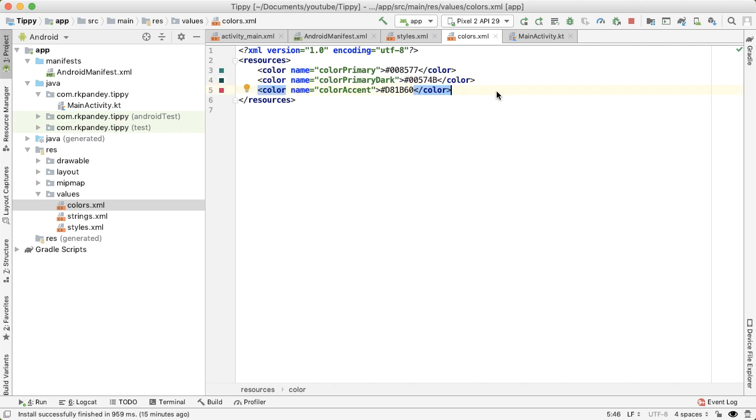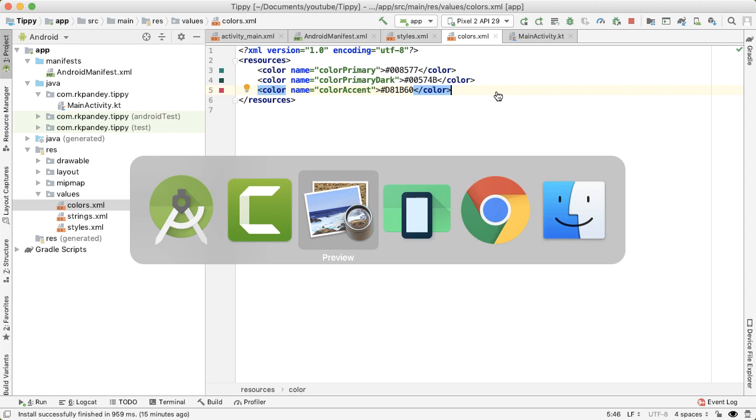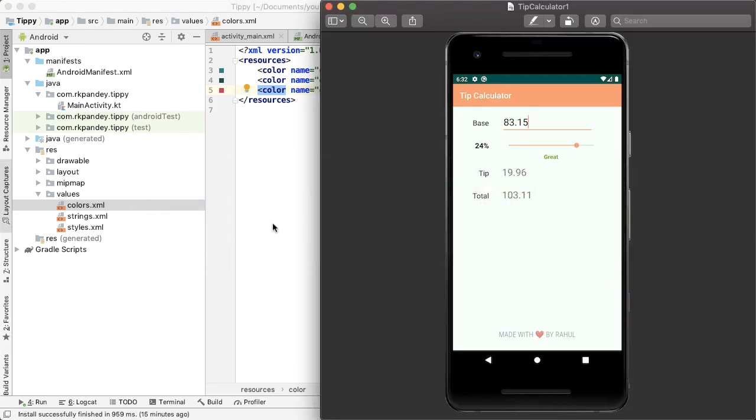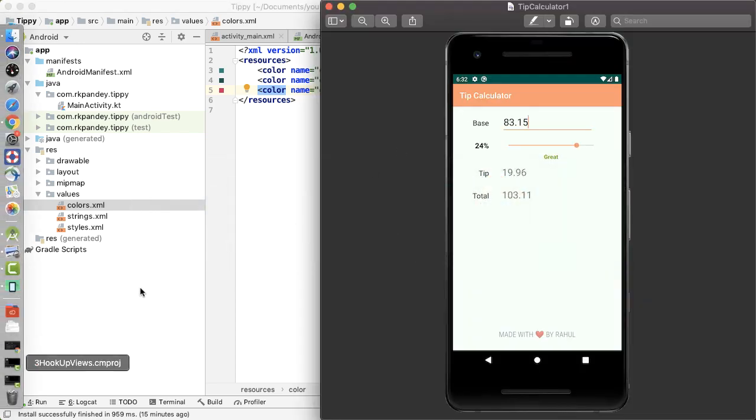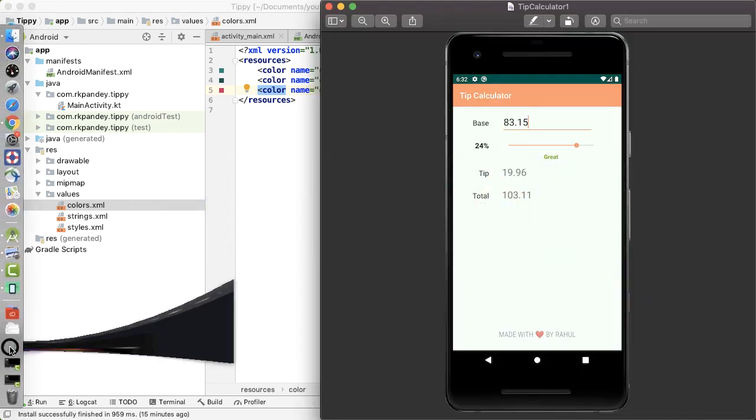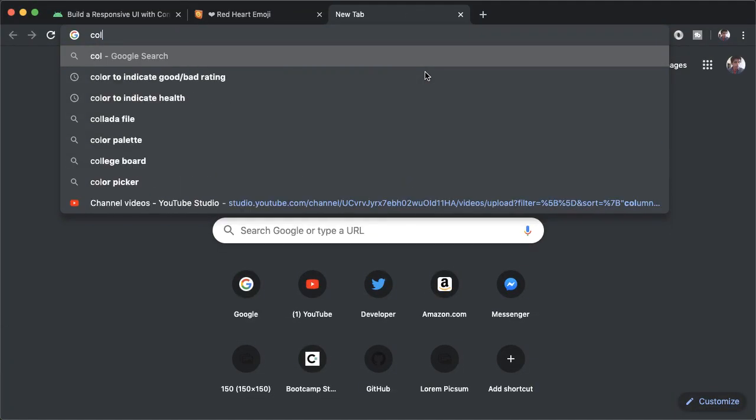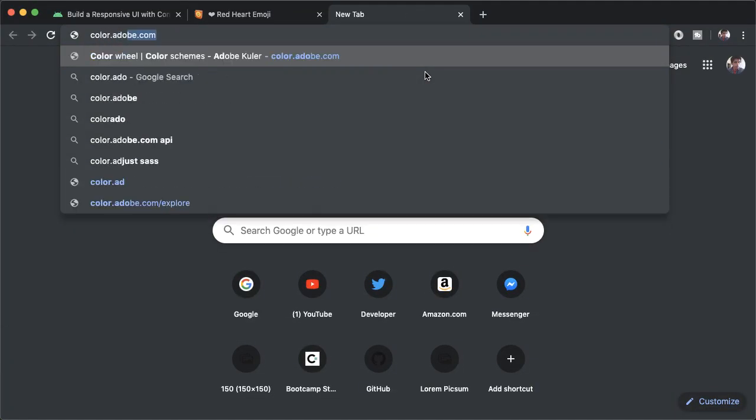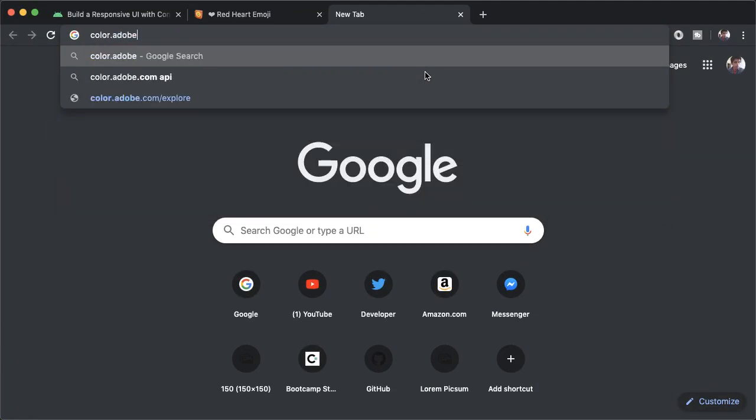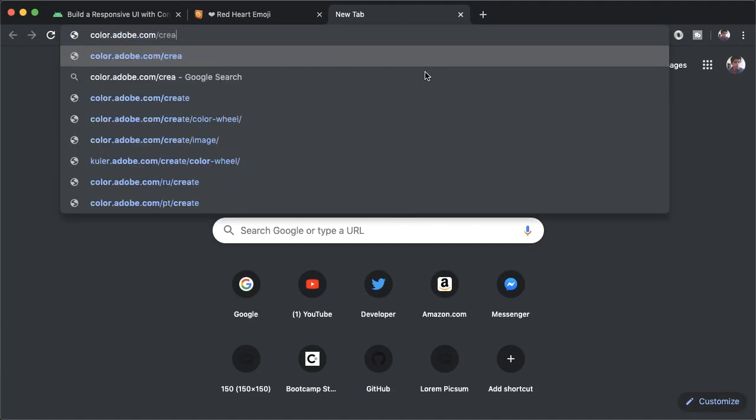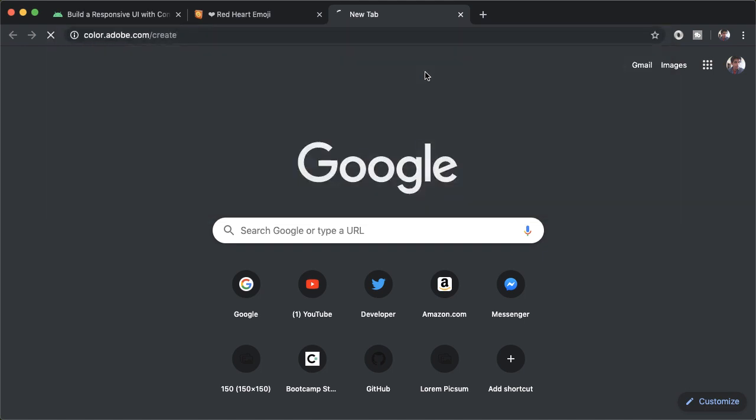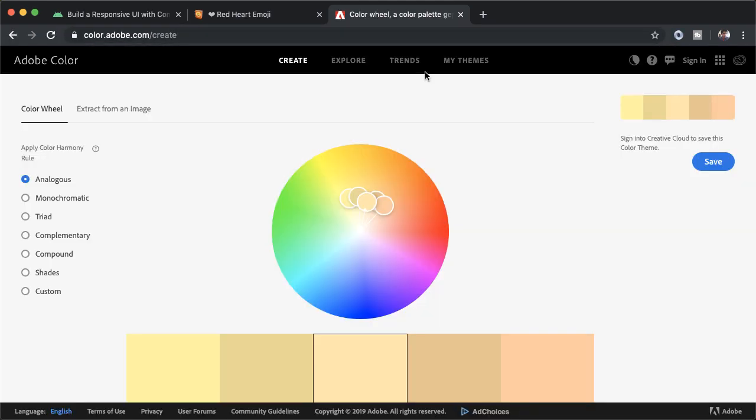So I'll paste in the values that I had come up with in order to make the app look like this. But let me show you how I came up with those values in case you want to experiment with it on your own, and it can be pretty fun. So just go to color.adobe.com/create. This is a tool that helps you pick a color palette. And the color palette is what you can use to decide the colors you pick for your primary accent and primary dark color. So for example,